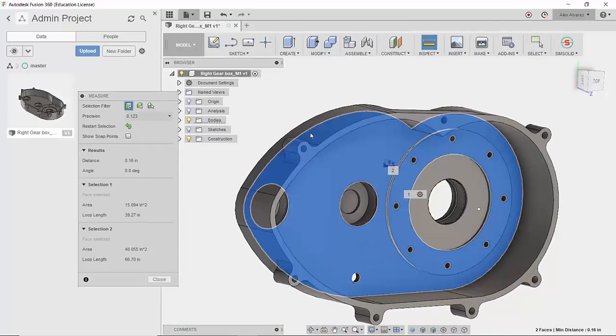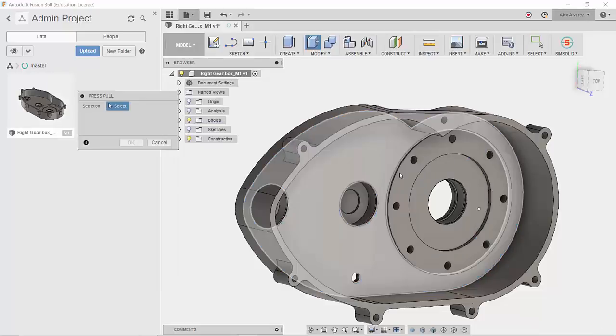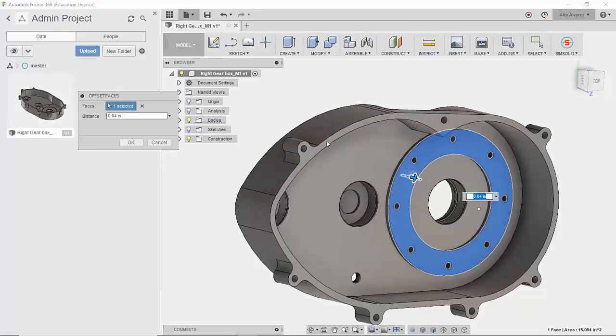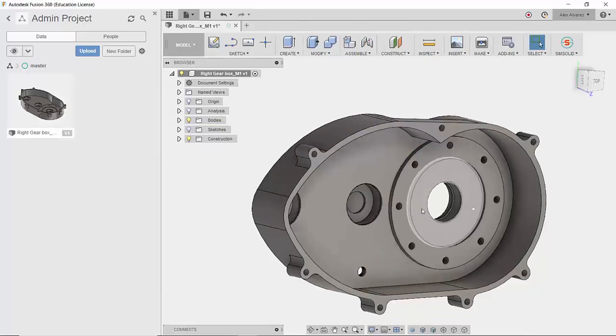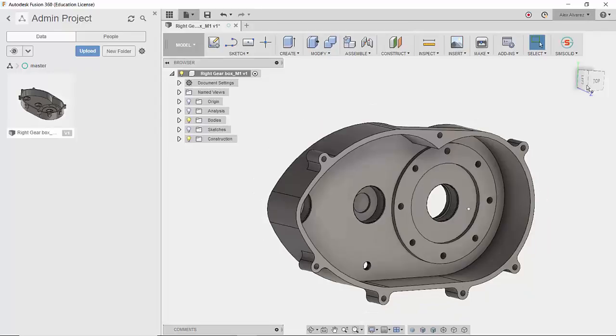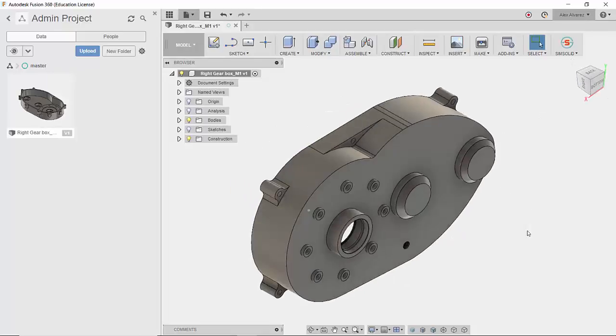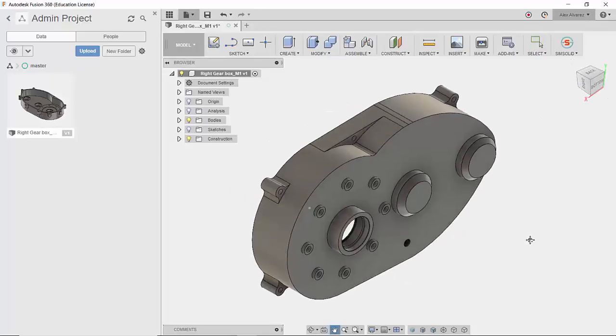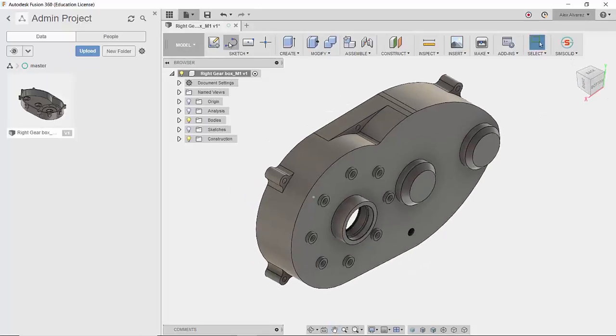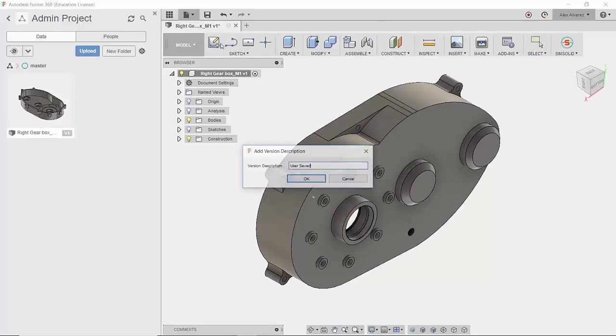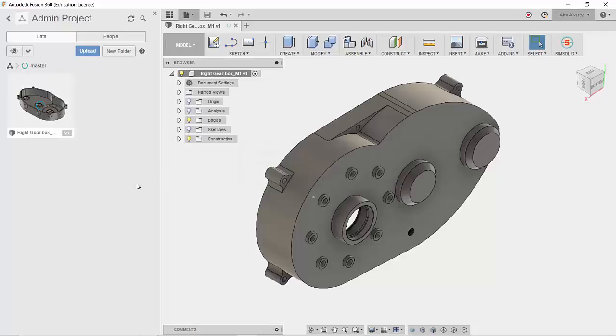So in this case, we deleted a few of the flanges as well as extended the spacing offset for the gear inside the gear housing. A few minor changes, but nonetheless, they are going to be reflected inside of Inventor. So we're going to save it. That's going to create version 2 of it inside of the Fusion team.